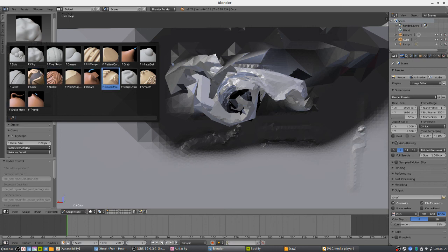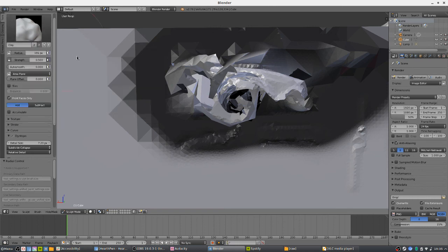I think we've pretty much covered every tool here. I wish I could have talked a bit more about Scrape/Peaks, but I'm sure you guys can figure that one out. The other ones are probably the ones you're going to use more often anyway. I've been Chris — thanks for watching and I hope you found this video helpful. I'll be back in a few days with more Blender content, so hopefully I'll see you guys then.